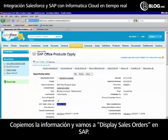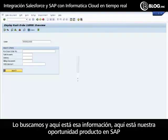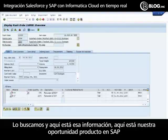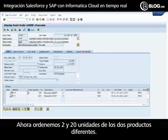We'll copy that information and go to the display sales order transaction in SAP to search for it. Here's our SAP product opportunity which is now a sales order in SAP. Our products have been added — we ordered two and 20 of the two different products.